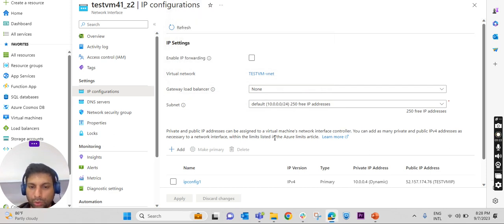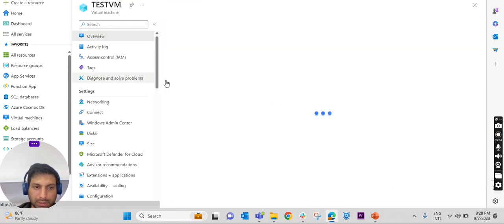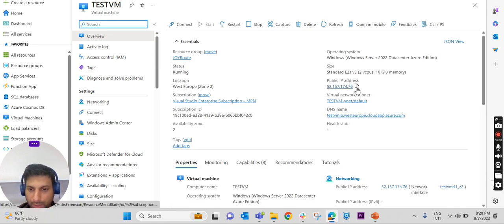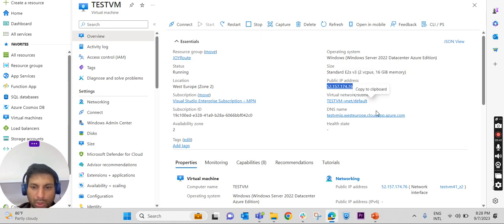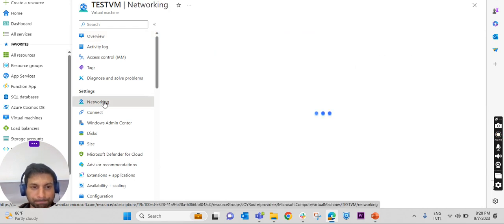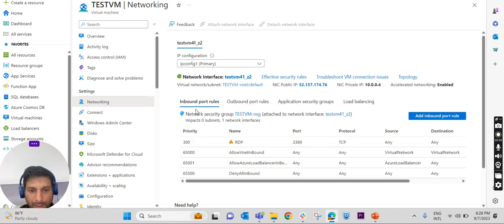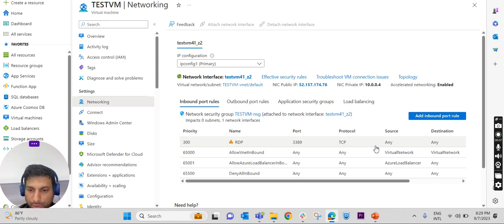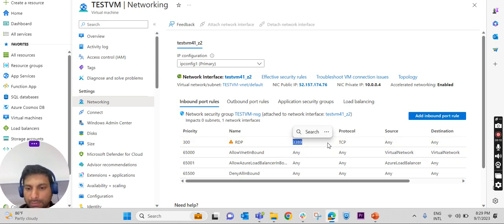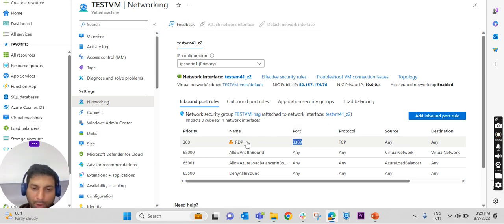Let us check how we can restrict access. Going back to the virtual machine where we allocated the public IP, to limit access to a particular IP range we need to go to Networking in the left side panel. Under Inbound Port Rules, we need to create some rules. Currently RDP port 3389 is accessible from any source to any destination, so we need to block it by writing a rule.